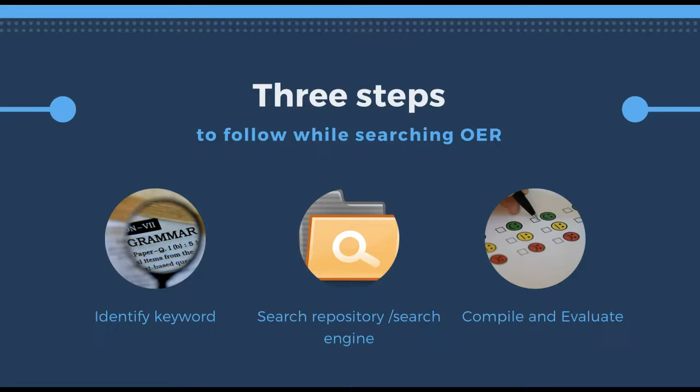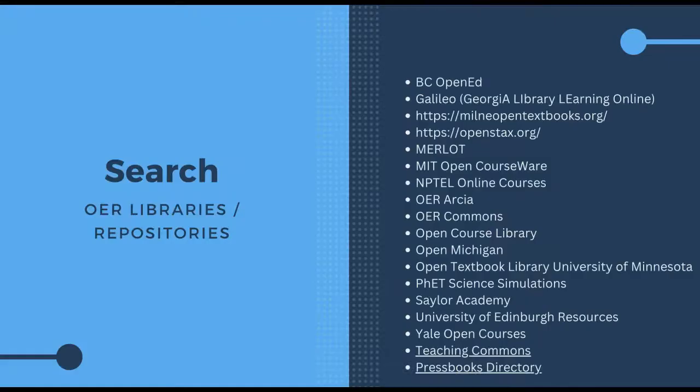There are three steps you need to take when searching for OER in your subject area. First, you need to identify keywords related to your subject. The second step is to search in a repository if you already know one, or search directly in a browser or search engine. The third and final step is to compile and evaluate the OER that you found.